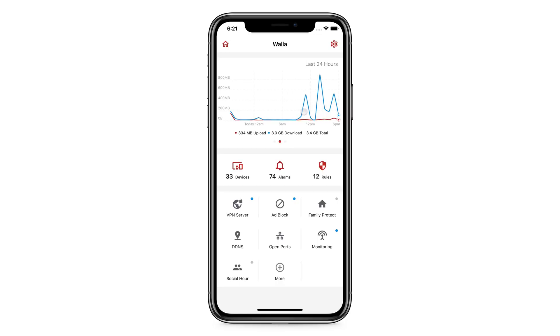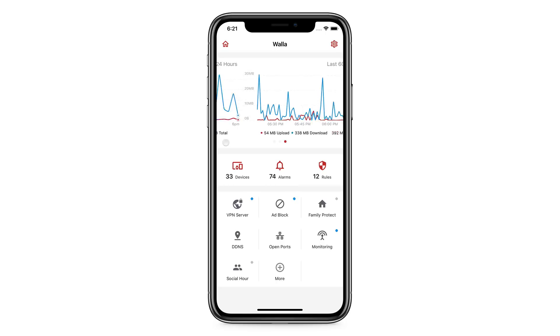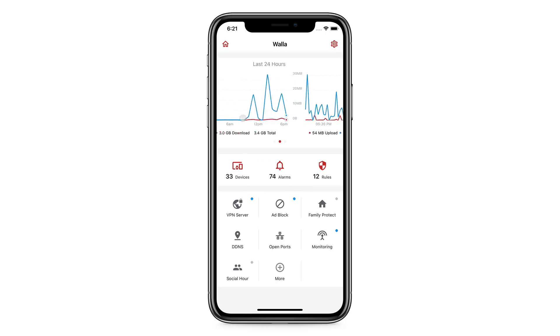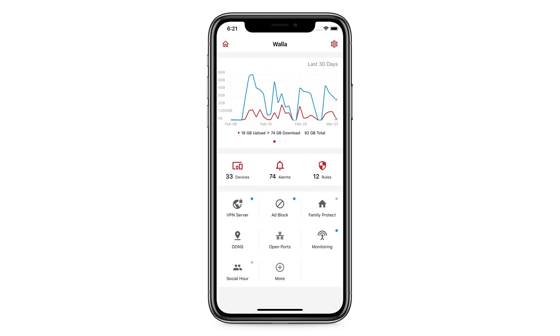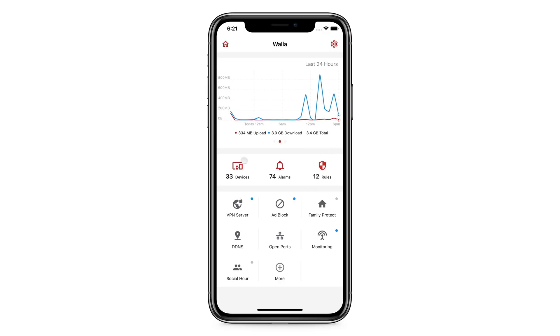This is the main Firewalla user interface. On the top, you can see a summary of activities in your network, as well as the total bandwidth used in the past 60 minutes, 24 hours, and 30 days.